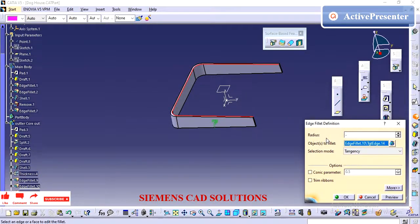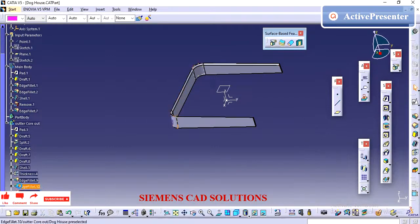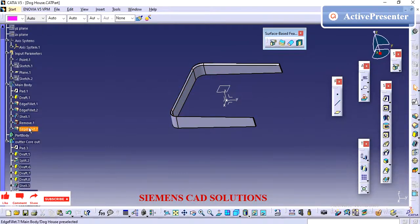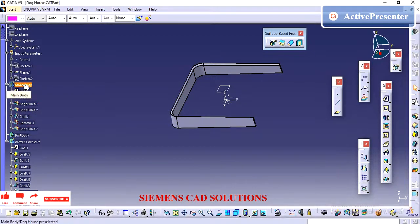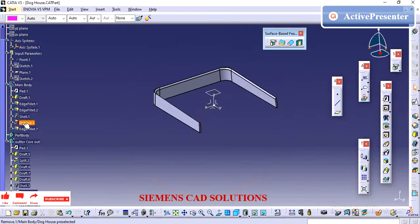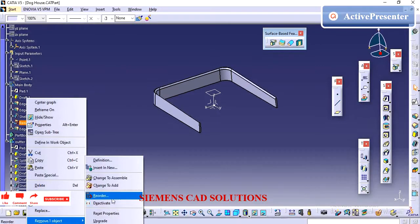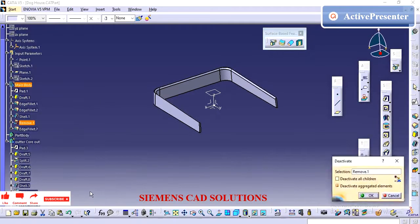I am adding the fillet. What I am going to create is two bodies — one is the core-out inside and one is the core-out outside. I will activate and deactivate these bodies — whenever it is required, I will do it, and whichever I want I can activate that body.